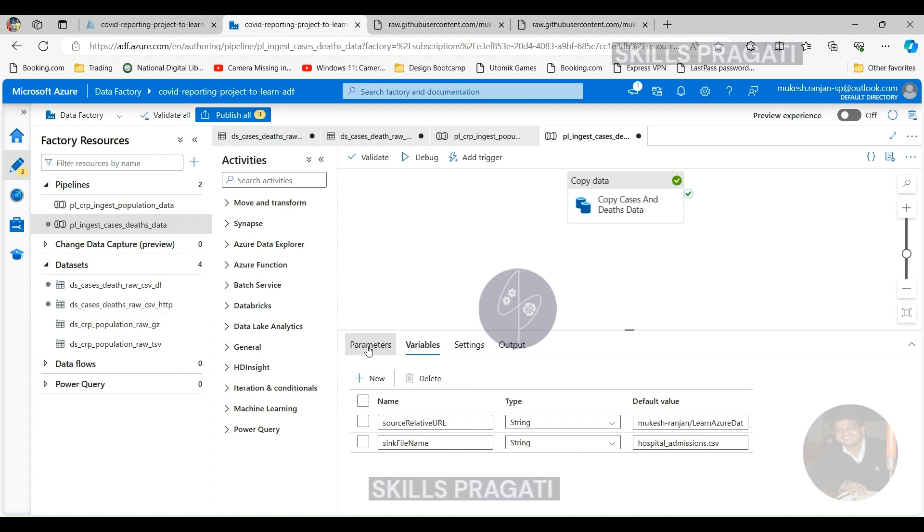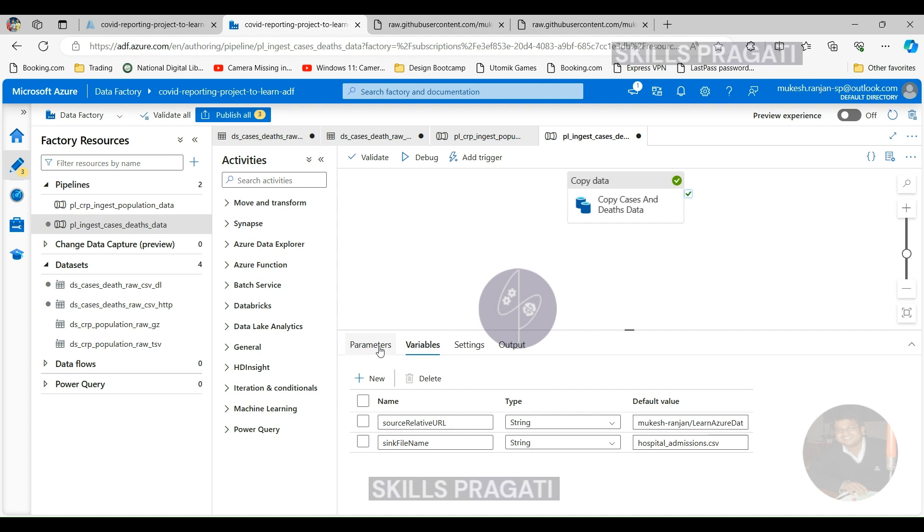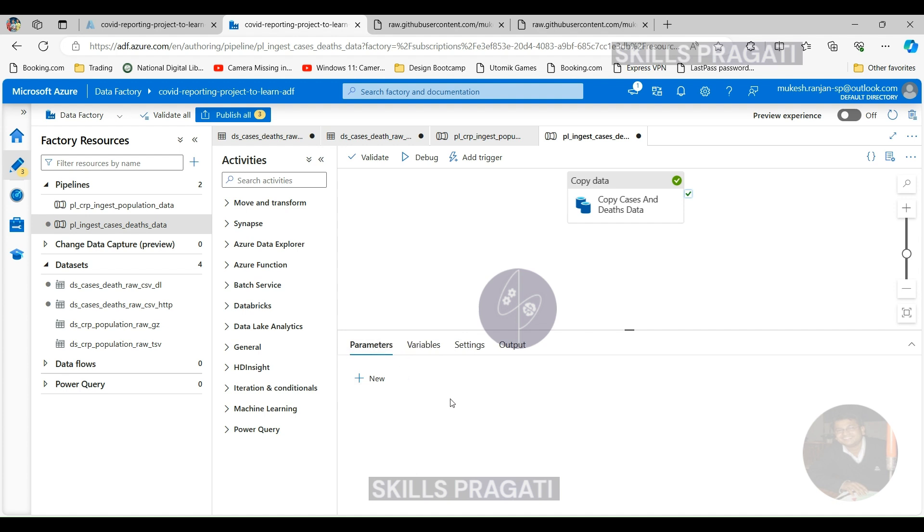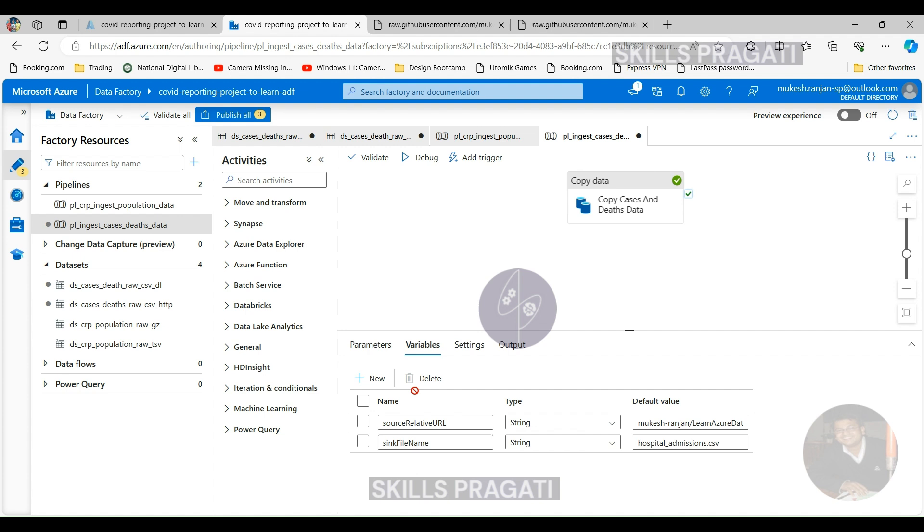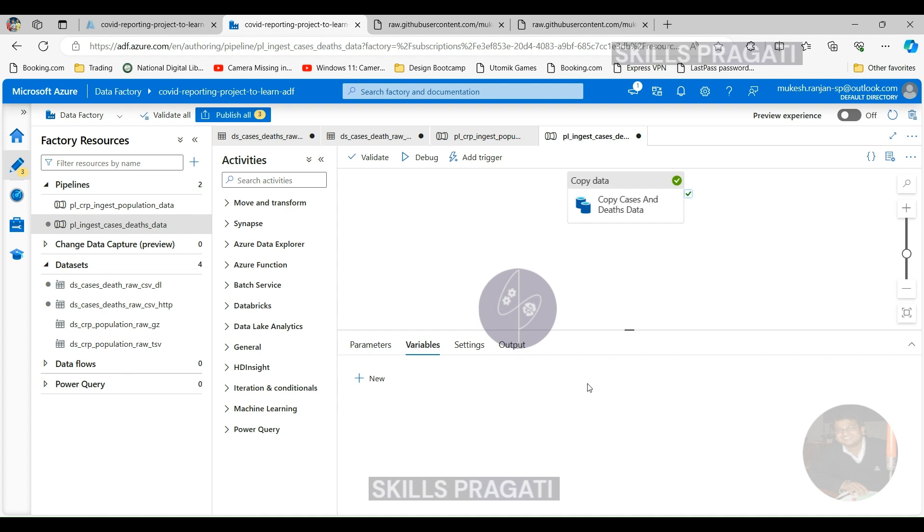So let's convert these variables into parameters. I'm going to copy this and create a new parameter here, and then copy another one and create a new parameter here. Let's delete these two variables.